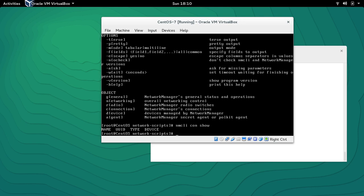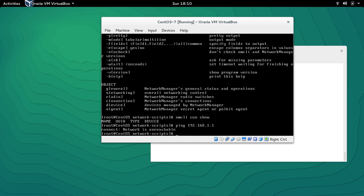To demonstrate, if I try to ping you will see that I'm not able to ping the network right now or ping the IP address. So how can we create or add a new connection?